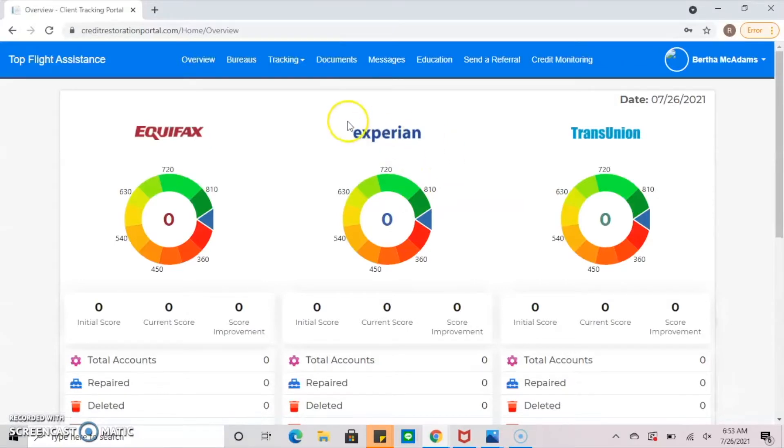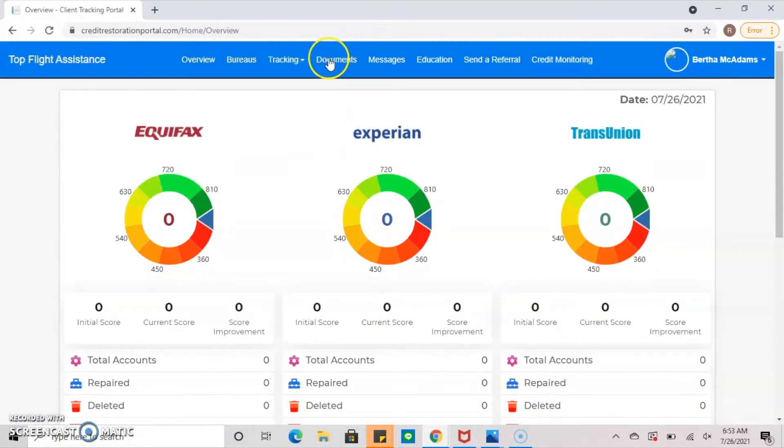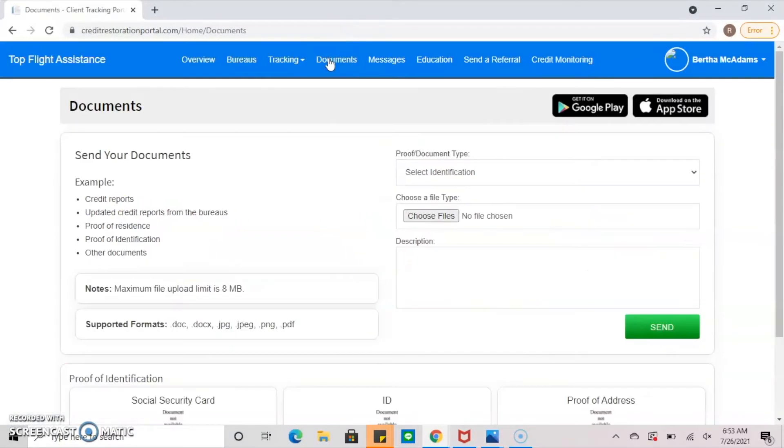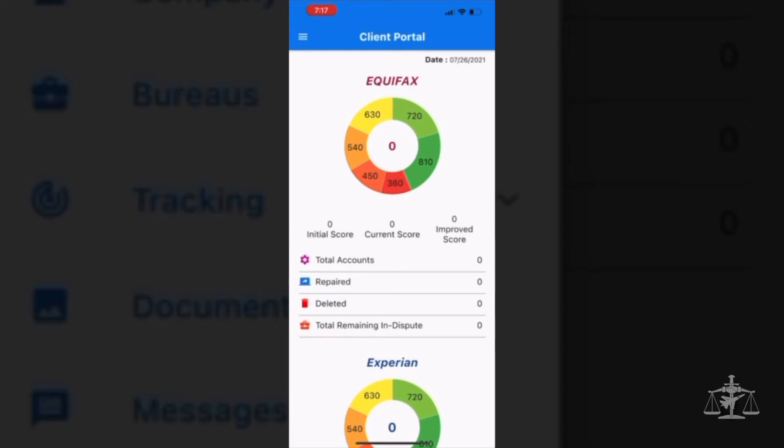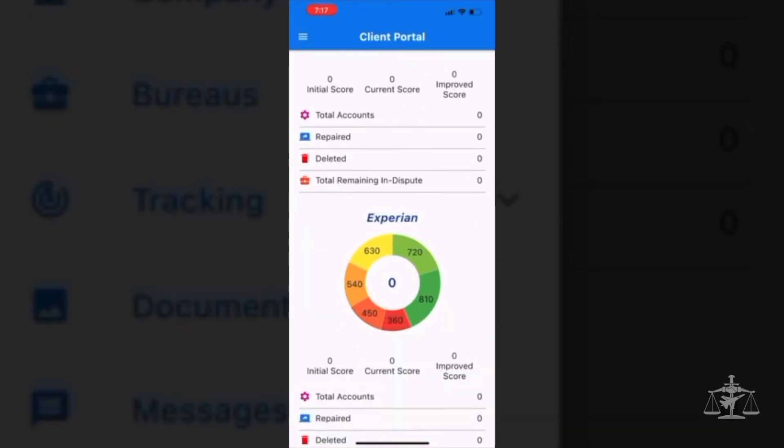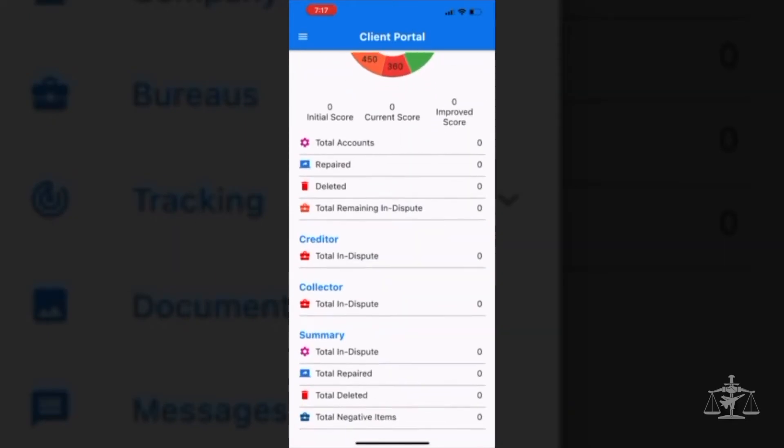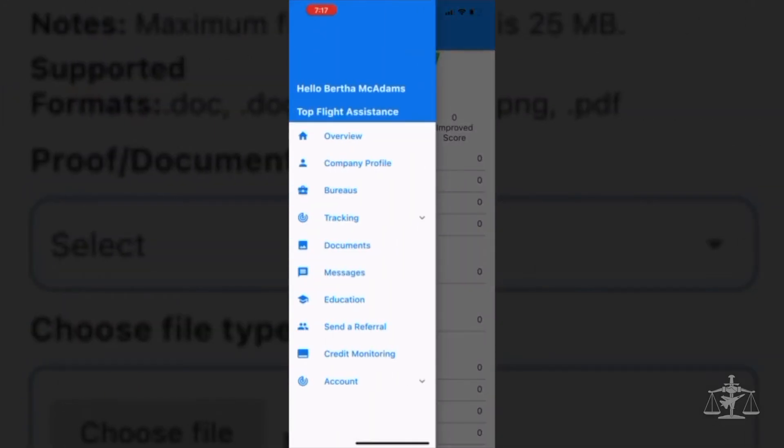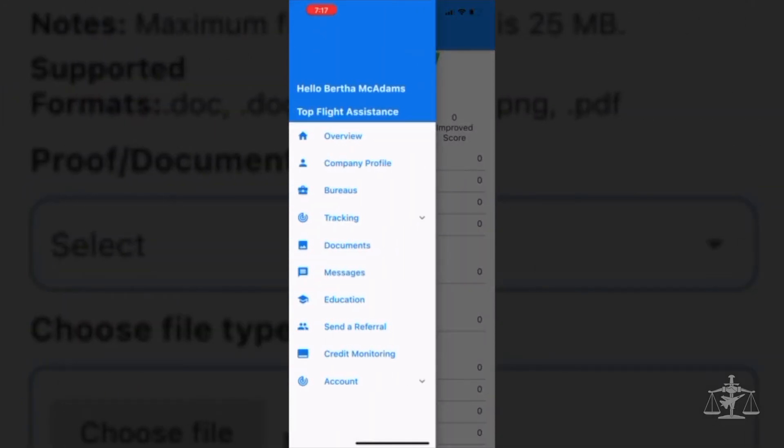Once you've logged on, click on the documents tab at the top of the page. For mobile users, you can locate the documents tab by clicking the menu icon on the top left corner.